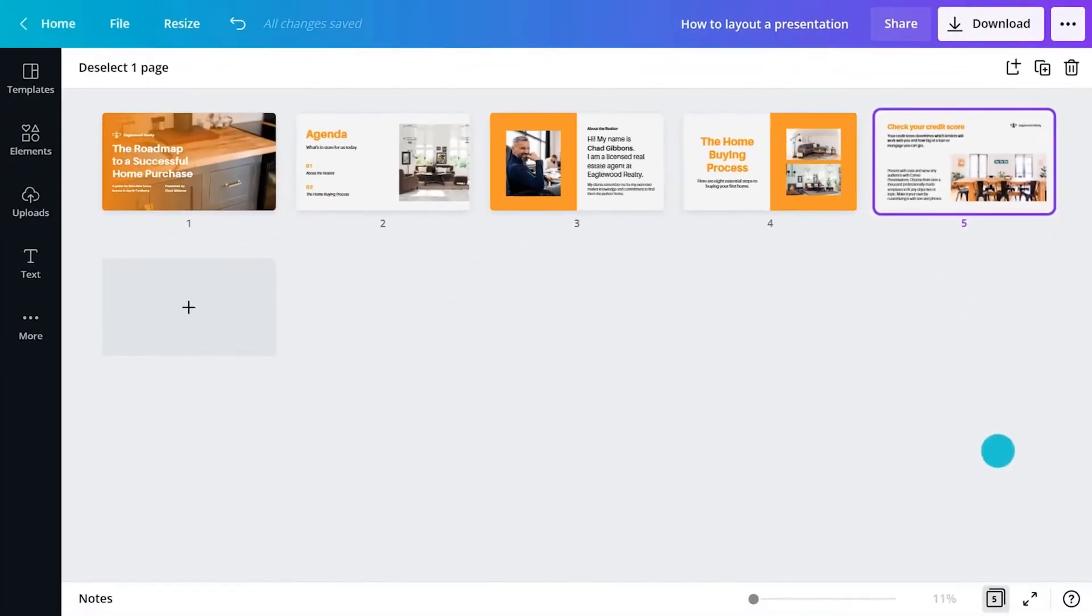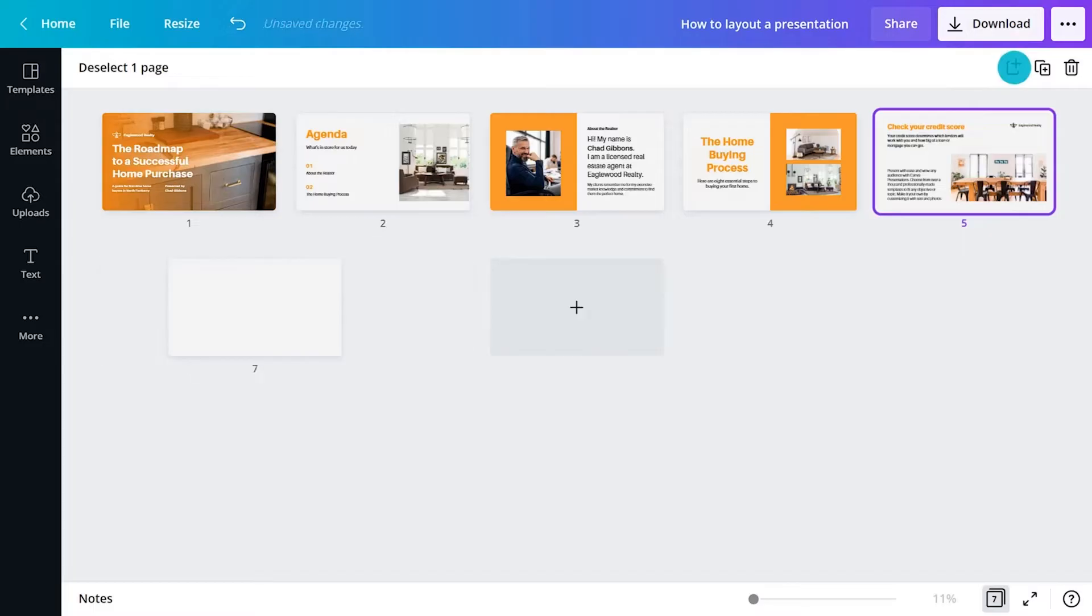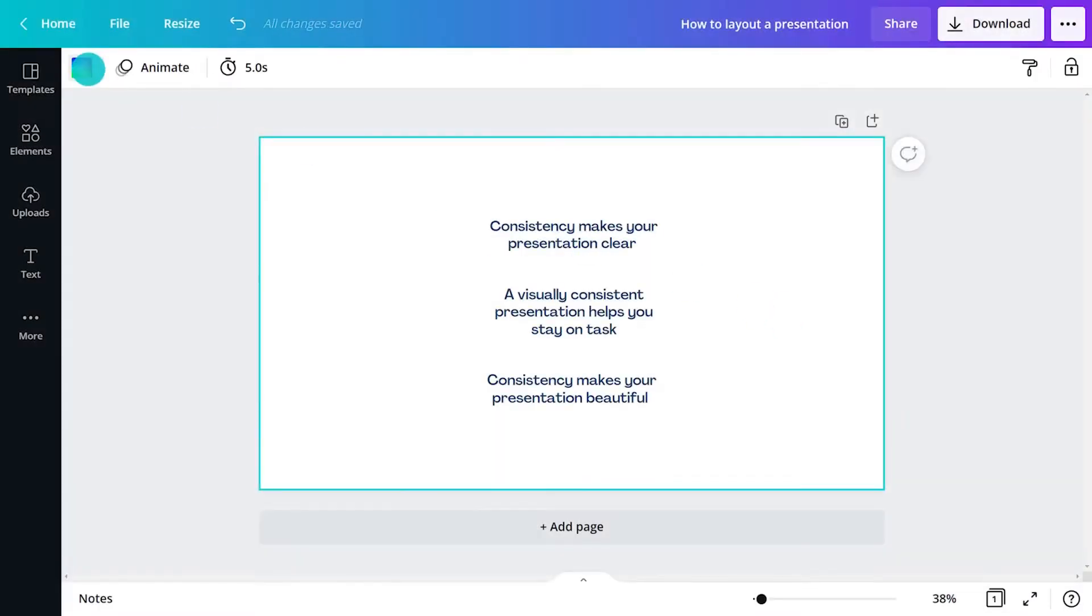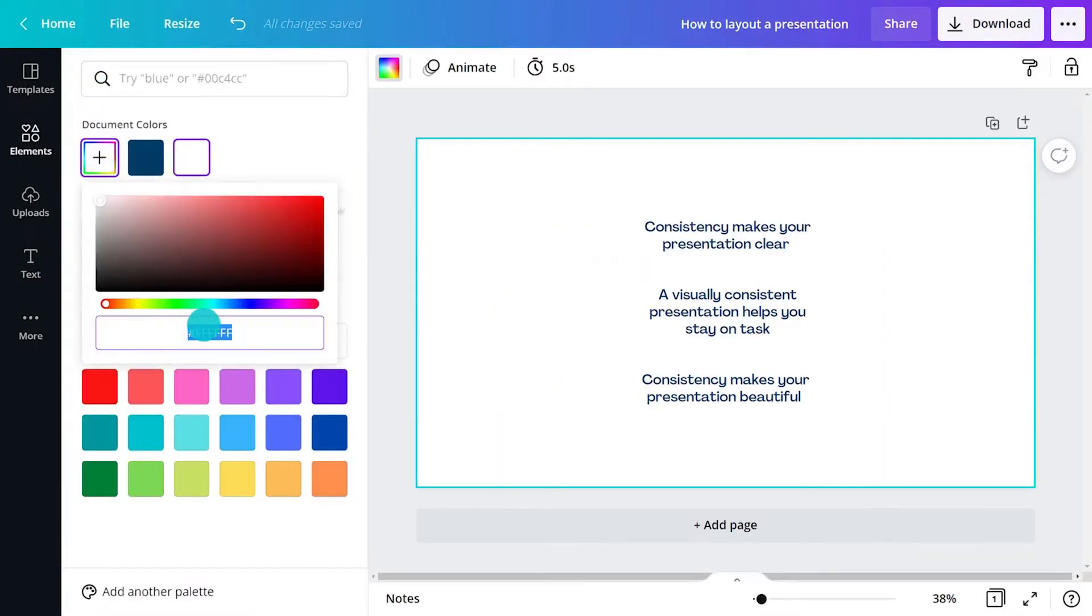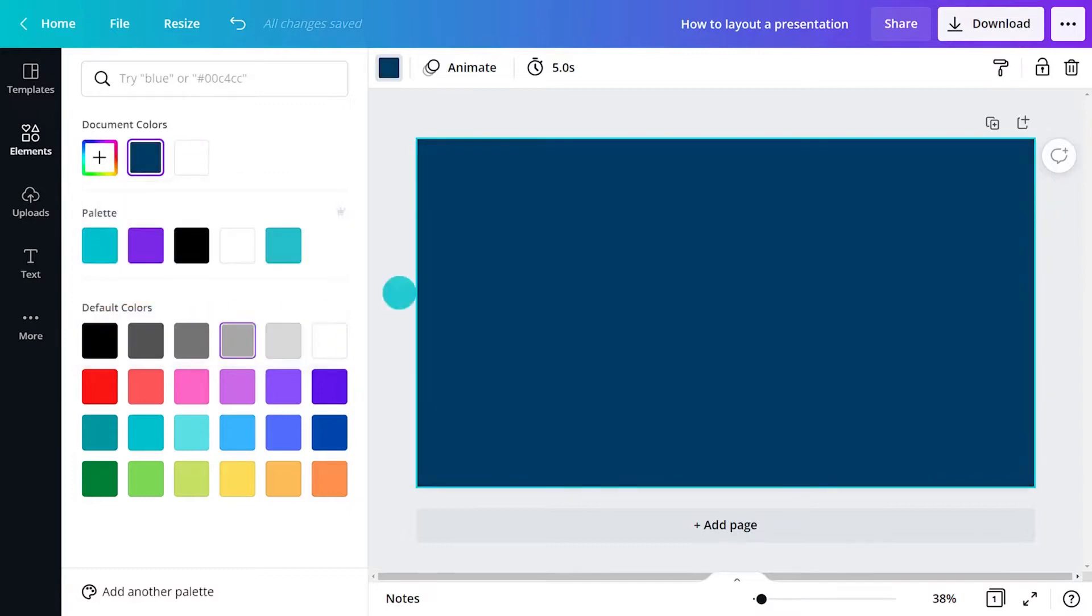Ten slides is an optimal number for most short presentations or pitches. A good rule of thumb is one page, one point.